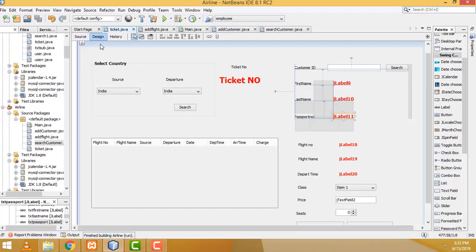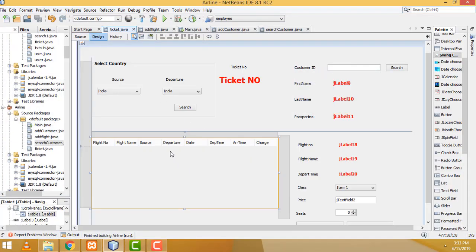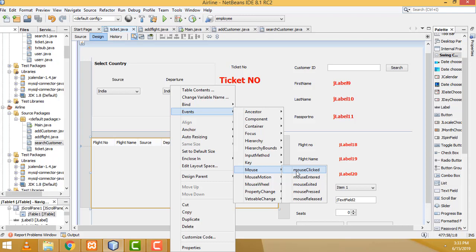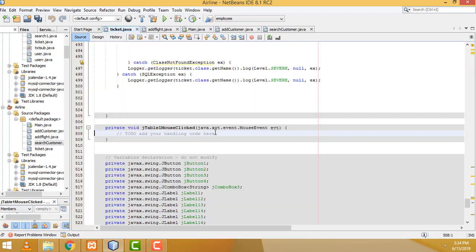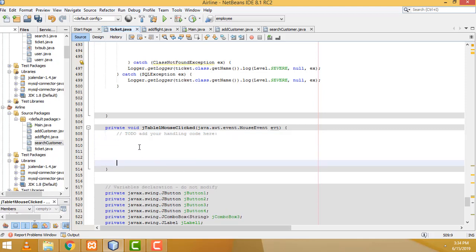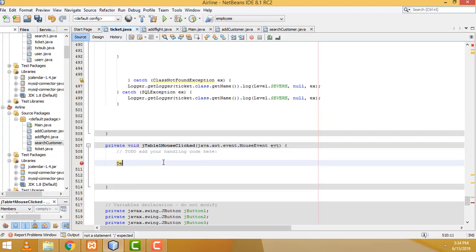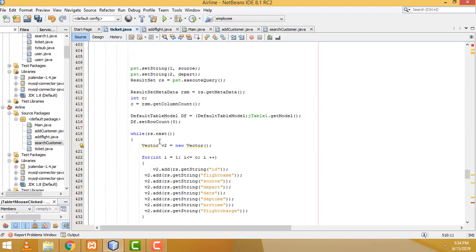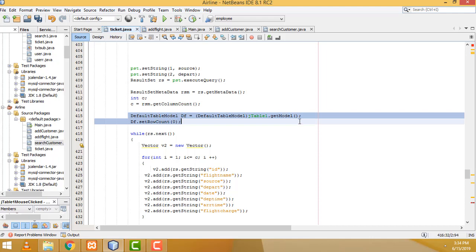Now go to the design, right-click, event — here we have to write a mouse clicked event. Mouse click, this one, we have to click. Here we have to write the code. Default — the table name, you have to get this one: model. Ctrl+C, copy this model — we don't need to write it again. This is the default model DF.